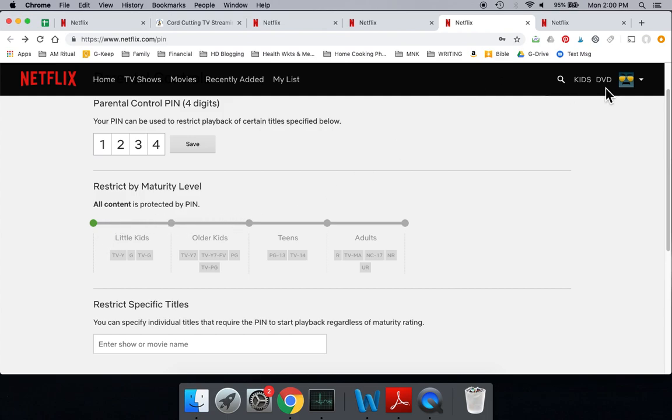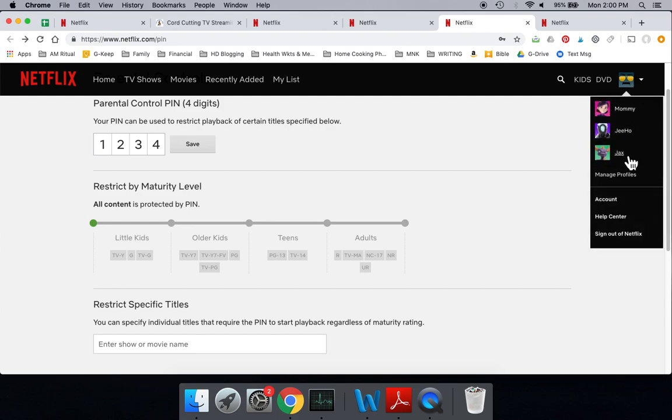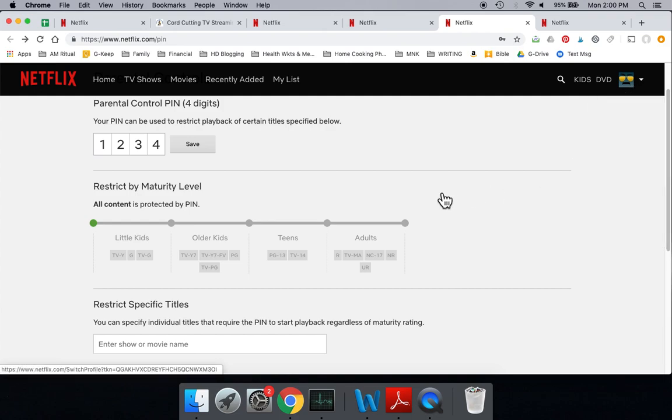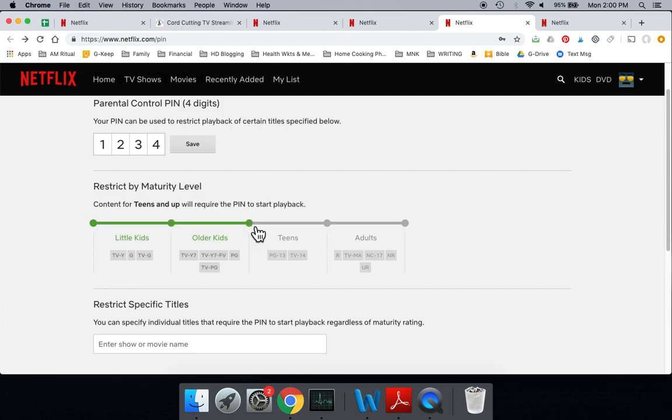Now, on our account, we have four different profiles, myself as well as a couple of the kids and mommy. So we don't necessarily want everything to require a PIN. Maybe you just want to have your kids be able to access all of the normal content, PG or below, on their TVs. You could do that here. And then anything above that, you would require a PIN for.